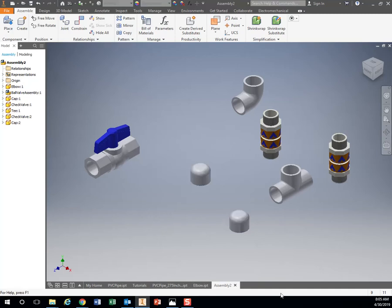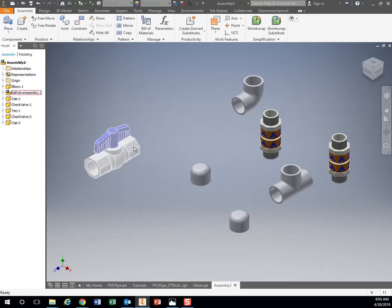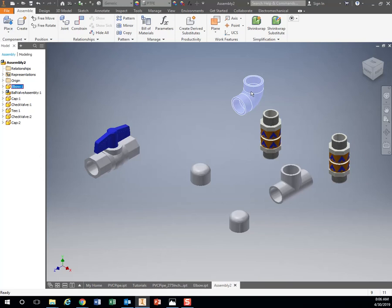If I need another cap, click on it, bring it over, have a copy of it. If you want to rotate a piece, let's say my elbow is different.